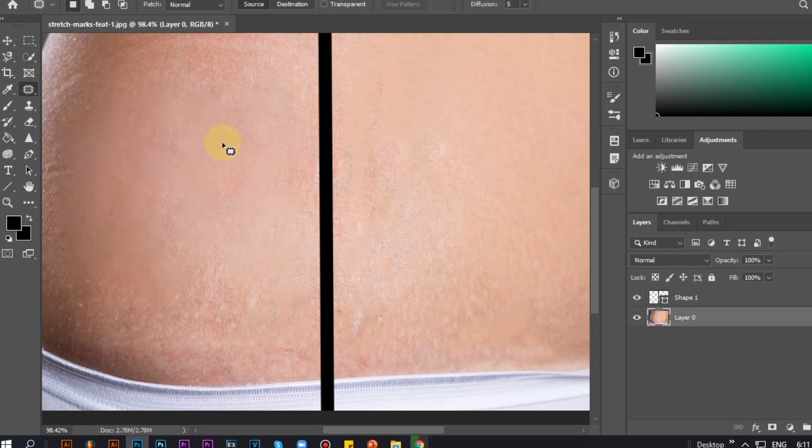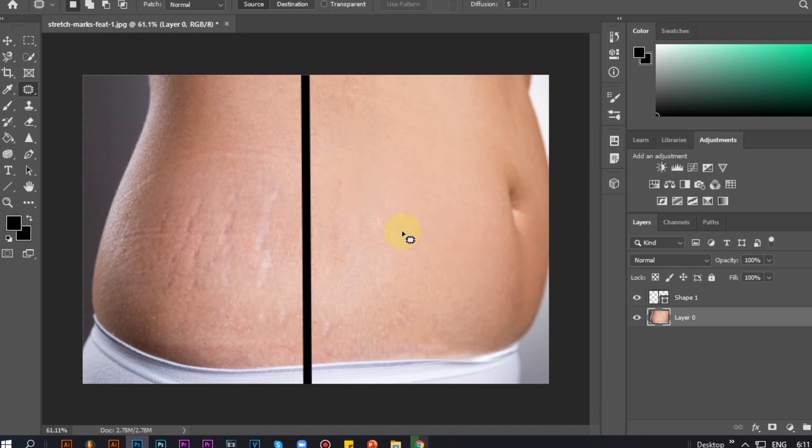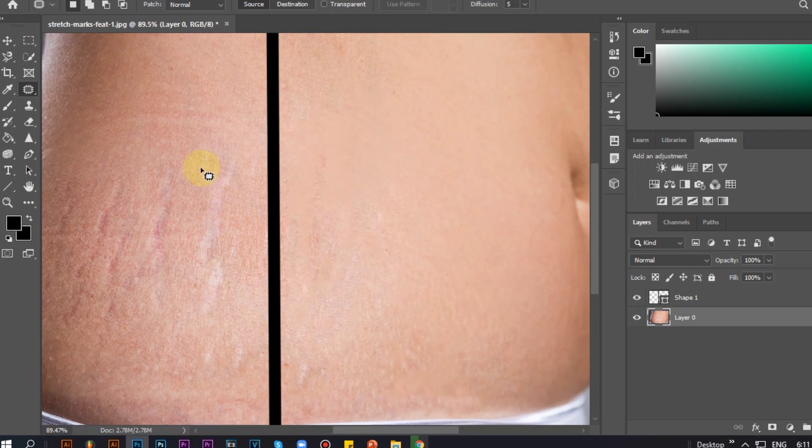Third, Patch Tool. Here we need to encircle the pimple and after that, we need to drag the shape that we created to the smooth part.